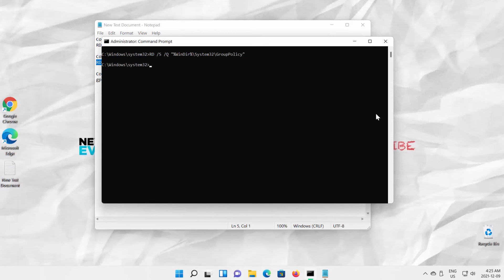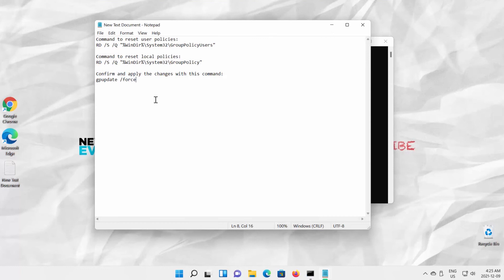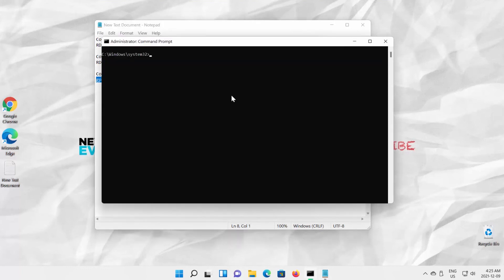Now you need to confirm and apply the changes. Copy the command from the description box below the video. Press Enter to apply the command.